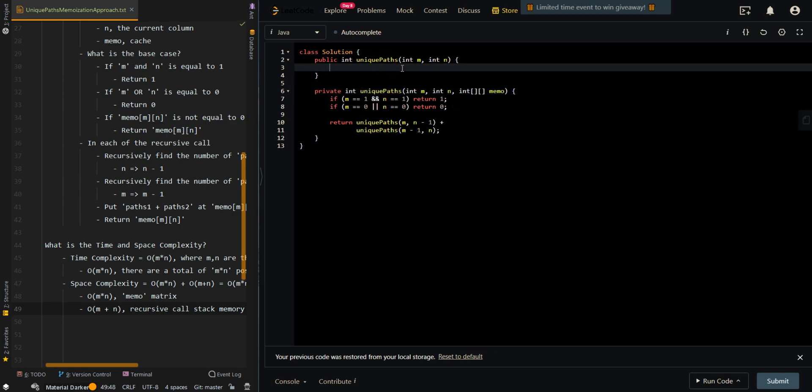Then we're going to return uniquePaths(M, N) and instantiate our Memo. So it's going to be M+1 and N+1, because we want it to be 0 to M and 0 to N.